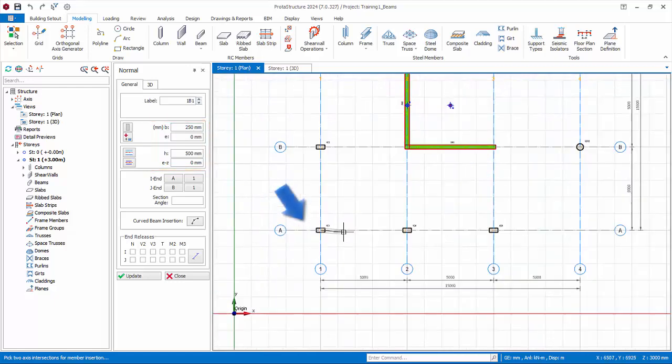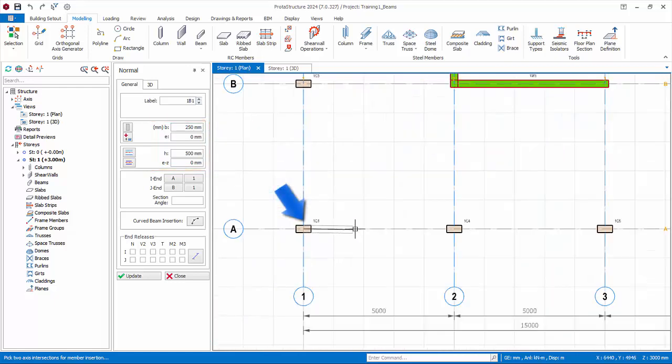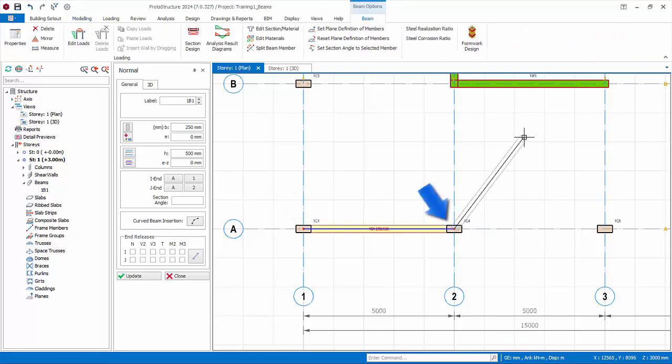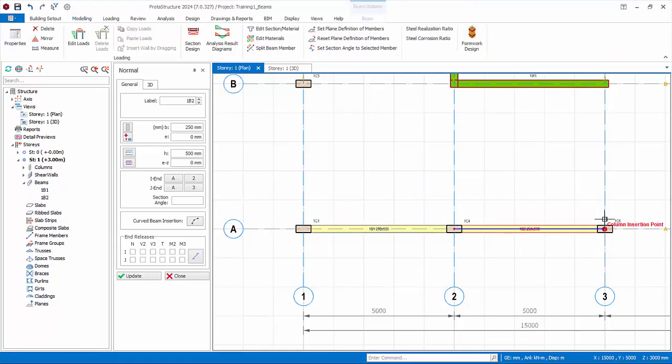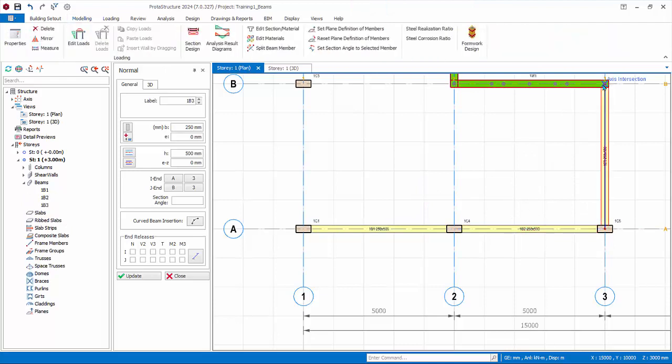To insert a beam, left click on the first insertion node, which is also the column insertion node. A rubber band will appear. Click on the second node and a beam will be created. Notice that you can continue to create beams from the previous beam continuously.